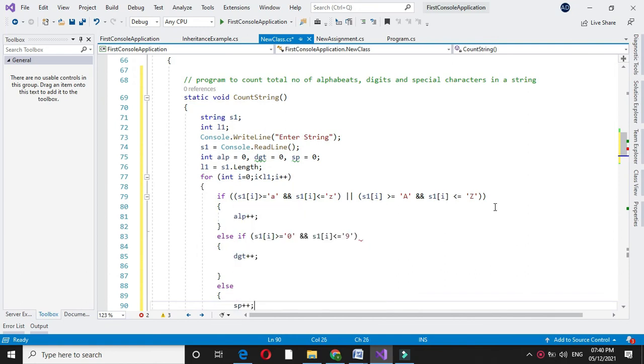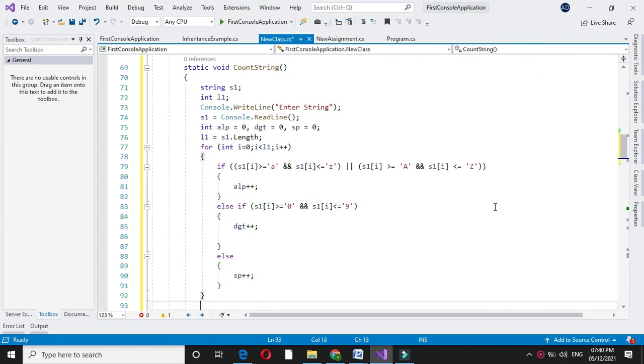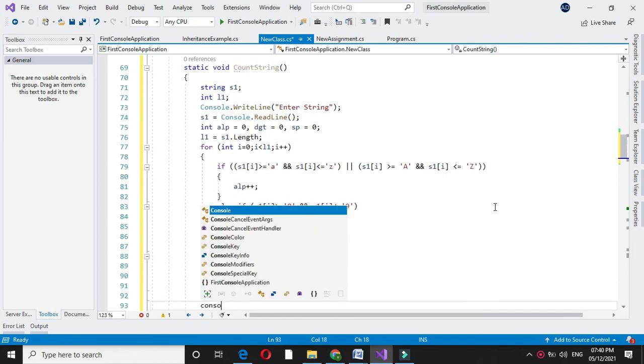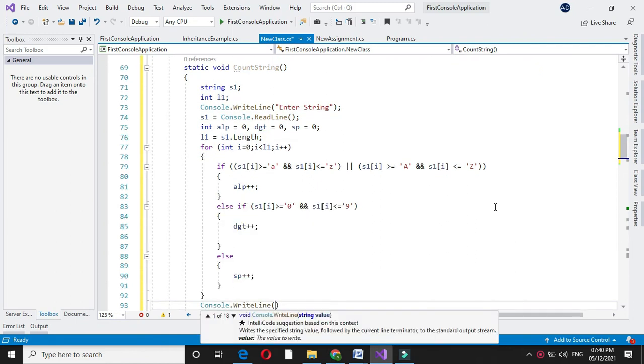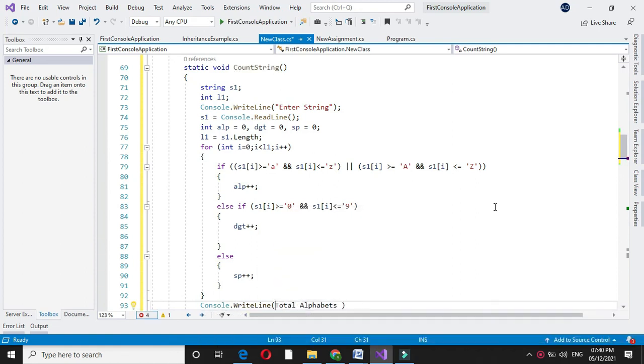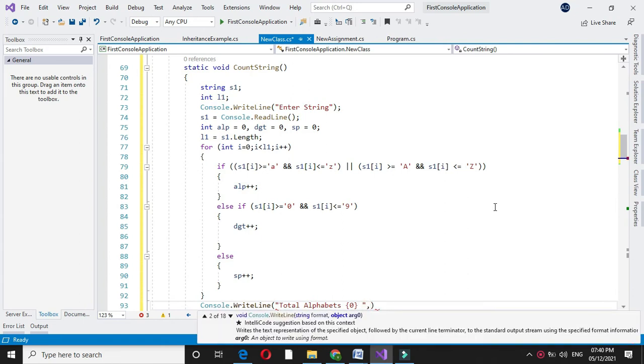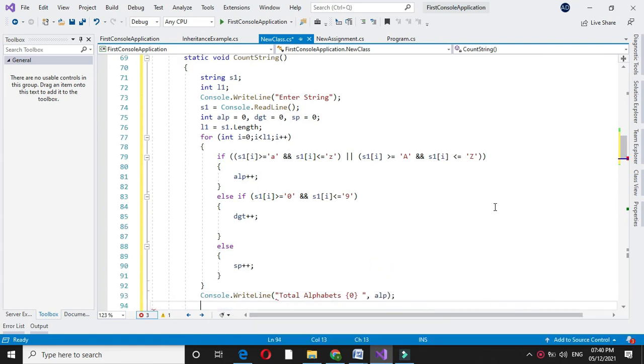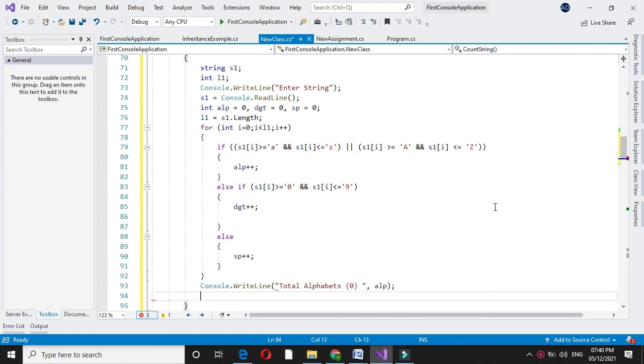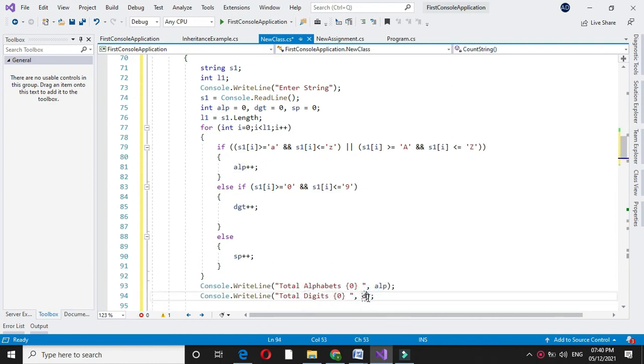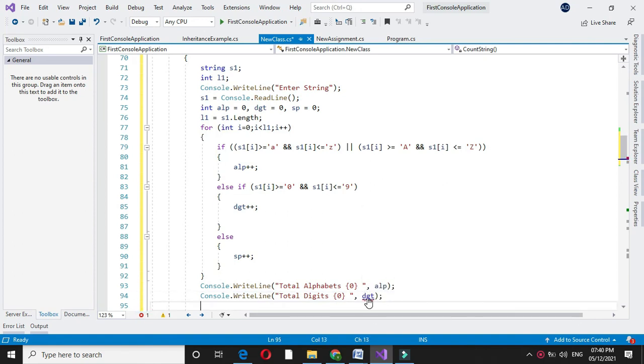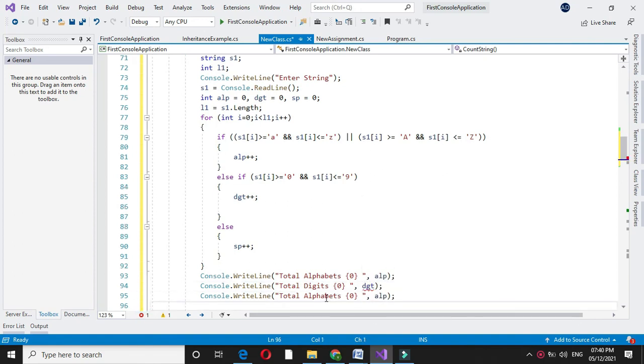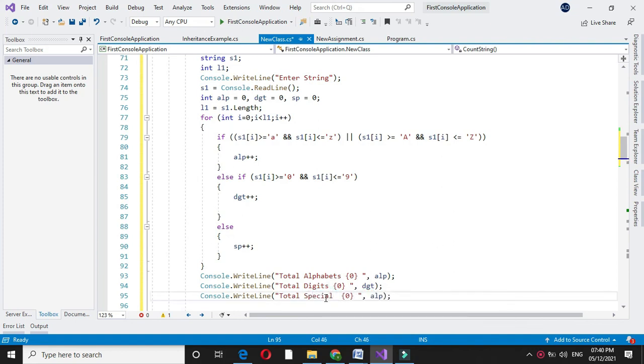And after for loop I will print it. I will print total alphabets ALP, then I will print total digits DGT, and total special characters SP.